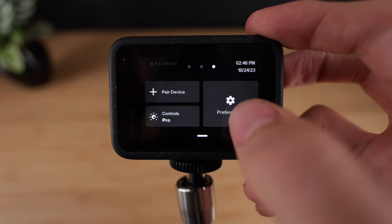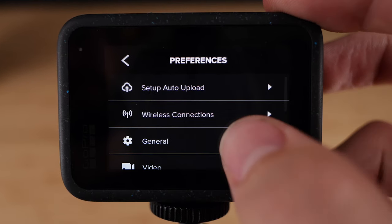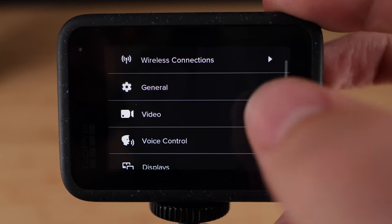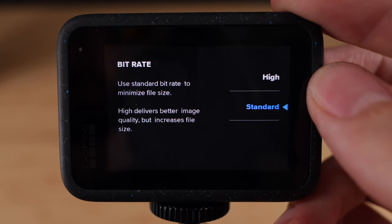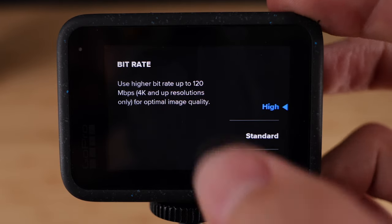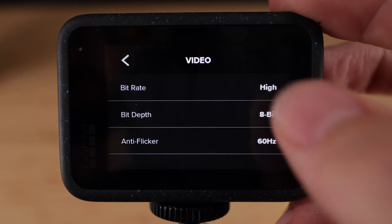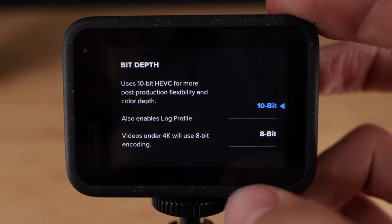The next thing you're gonna wanna do is go to preferences, then video, and change the bitrate to high and the bit depth to 10-bit color.